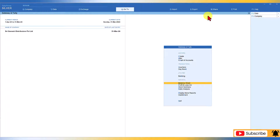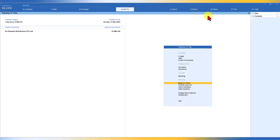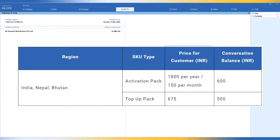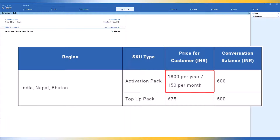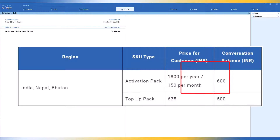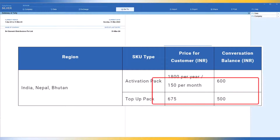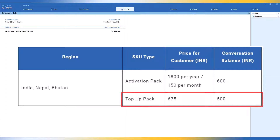Let us now walk through the subscription and messaging costs for using Tally Prime with WhatsApp. I have copied this subscription rate from Tally's help file. The subscription rate for India, Nepal and Bhutan is as follows. There are two SKU types: the activation pack and the top-up pack. The activation pack is 1800 rupees per year, which comes to 150 rupees per month, and the conversation balance is 600. In the top-up package, the price is 675 and the conversation balance will be 500.